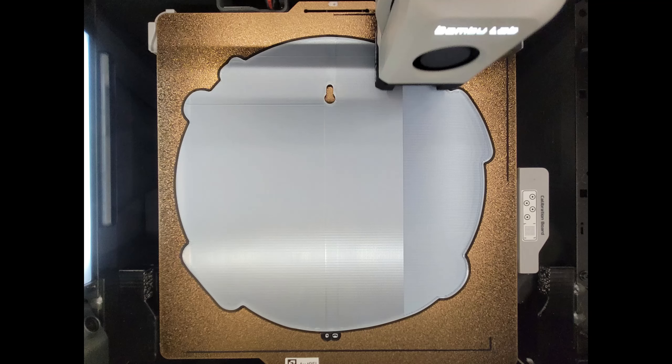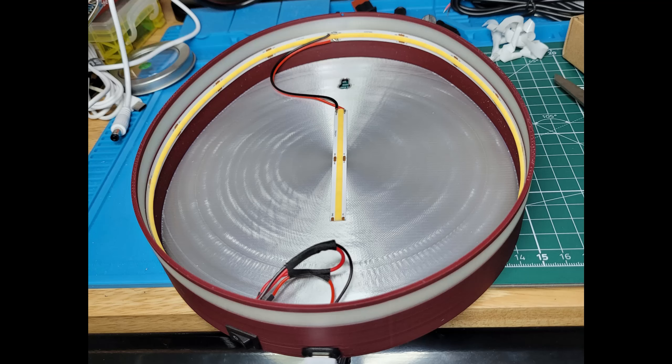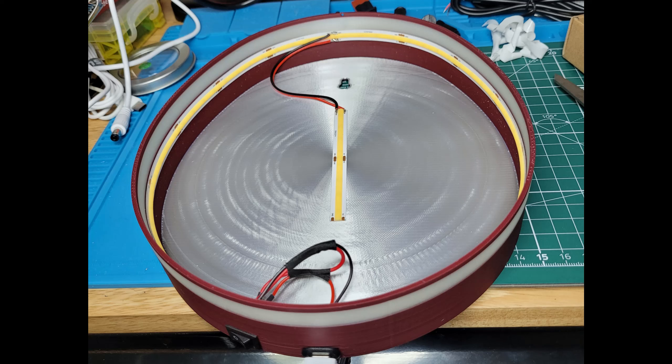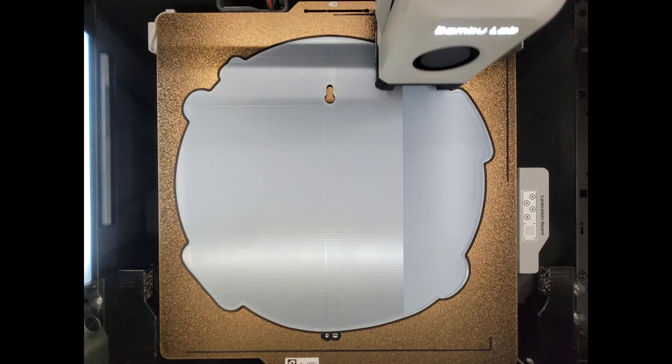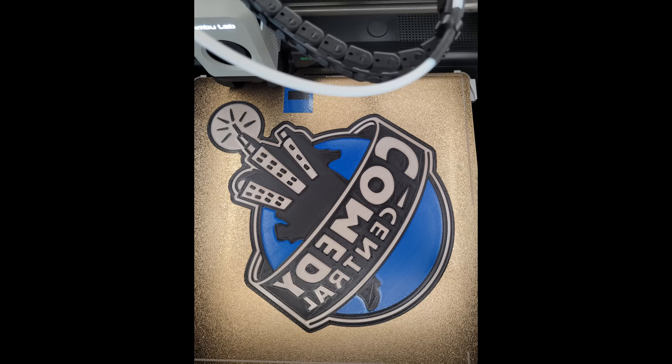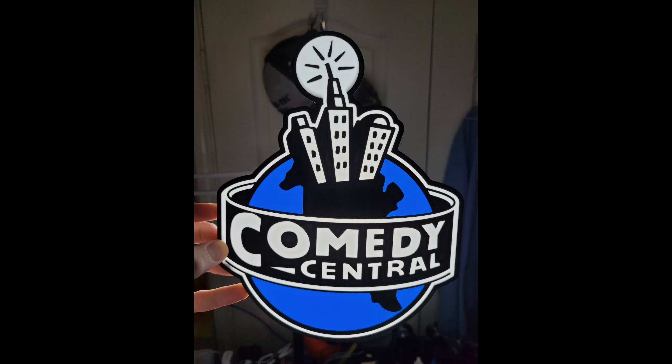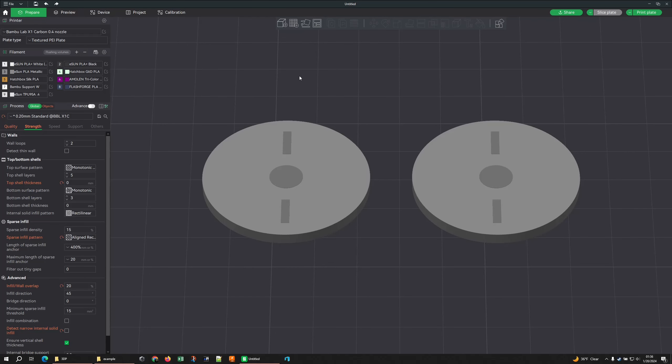Your surface pattern really matters for this. Something like concentric is just gonna look really bad - concentric is horrible for this. Using rectilinear is gonna cause these issues. So what can you do to help resolve this? Well, don't use rectilinear. That's really what it boils down to - use monotonic line.